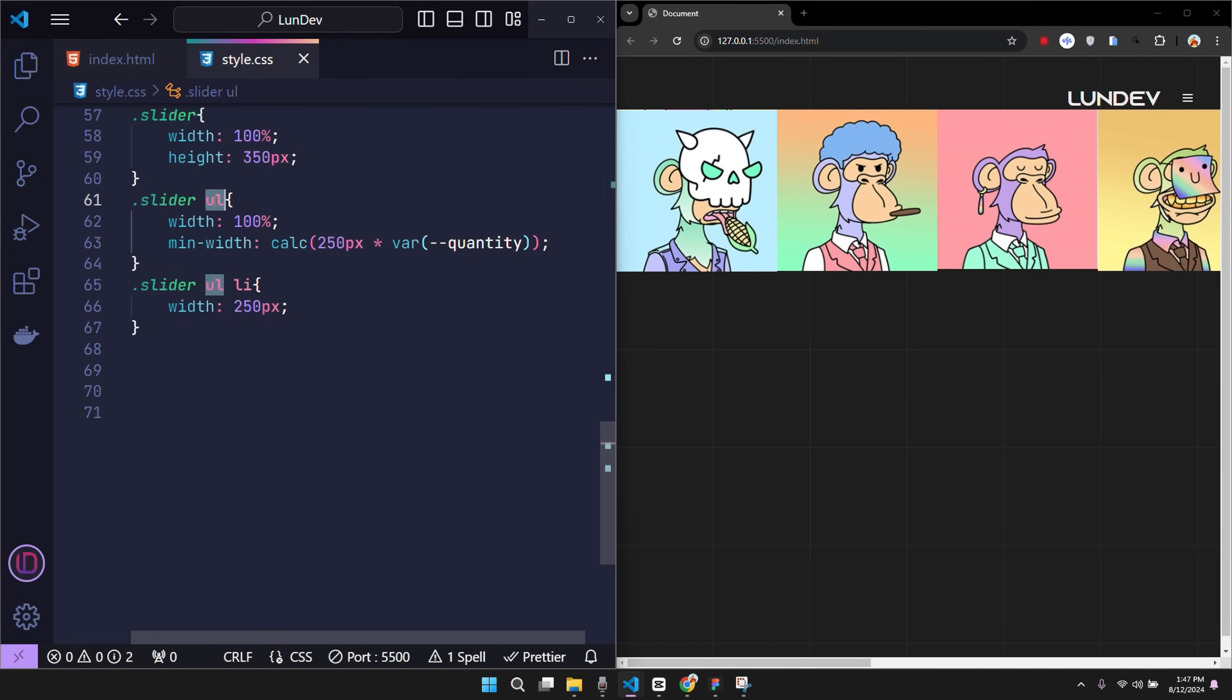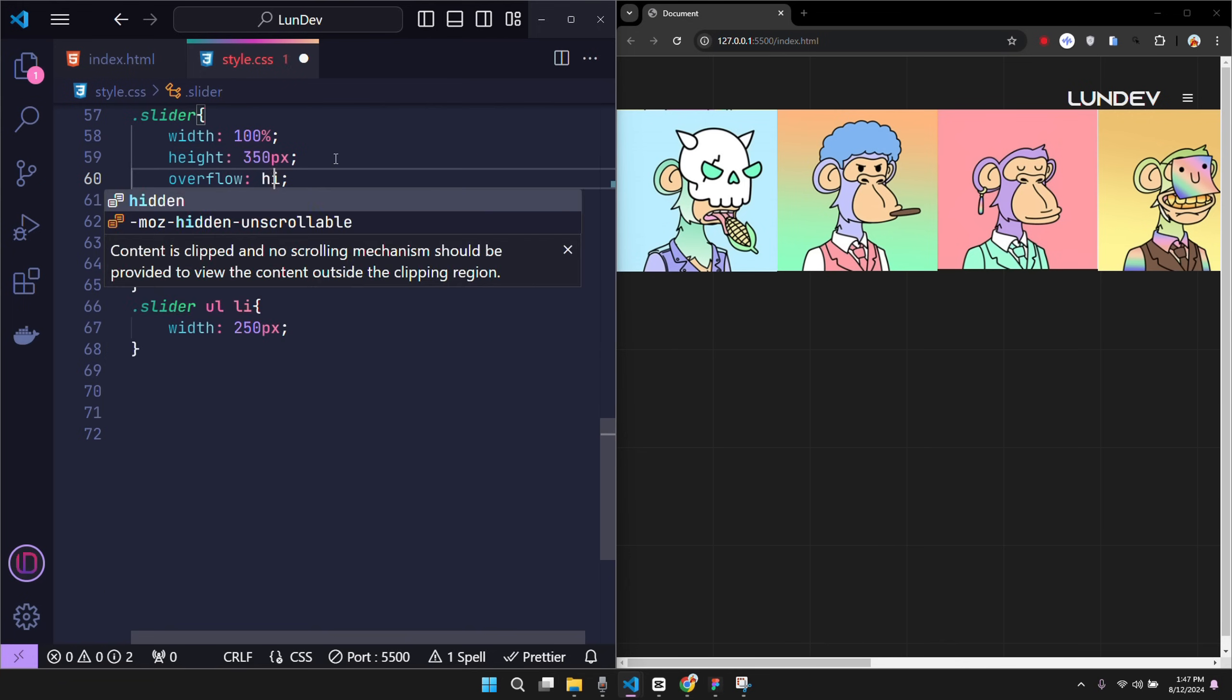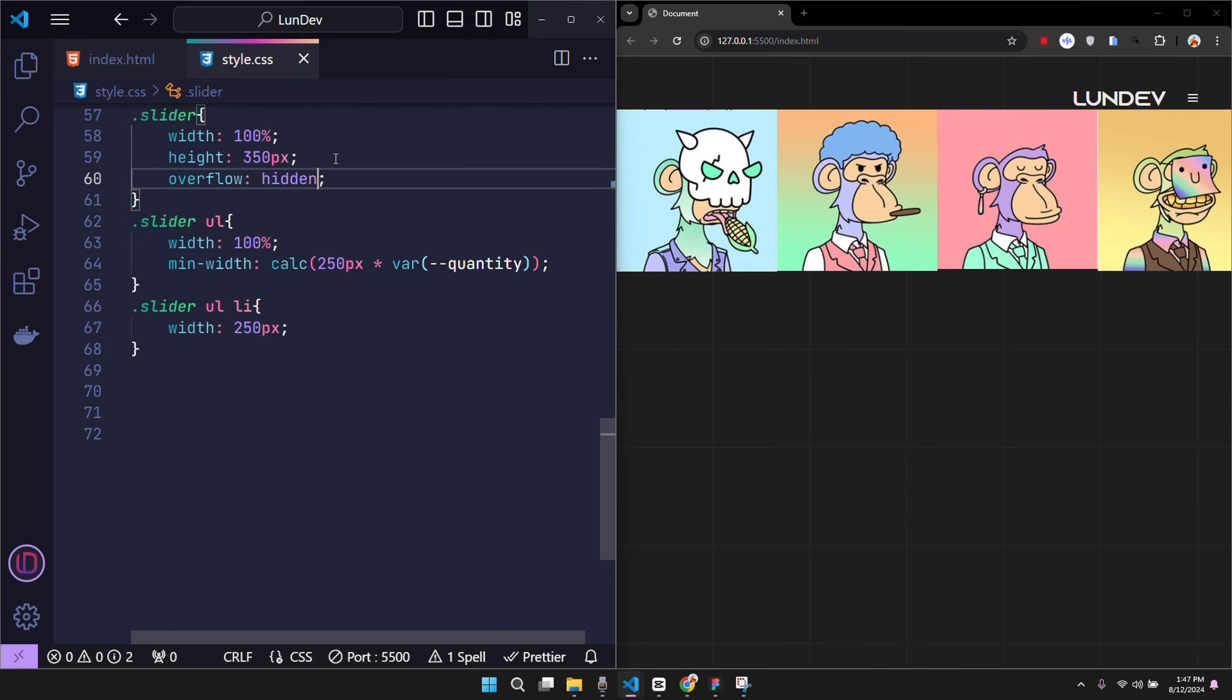To solve this problem is very simple. Go to the parent class of the ul tag. Use overflow hidden to cut off the content outside the allowed range.